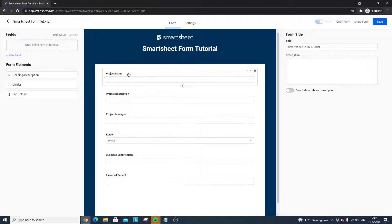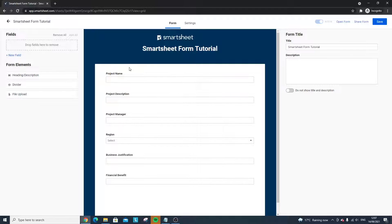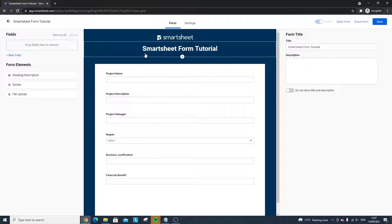We've almost got a basic form set up. You can visually see what it's going to look like in the sheet when it's created. Let's run through the interface and what you can do here, because there's a lot more you can do — and it's good to know how to do this in case you want to create fields within the form interface itself.